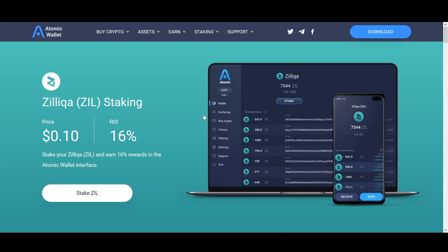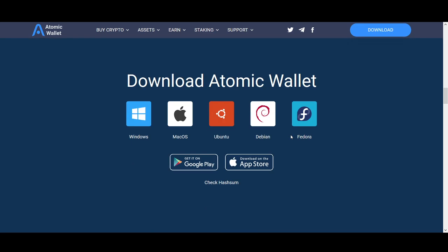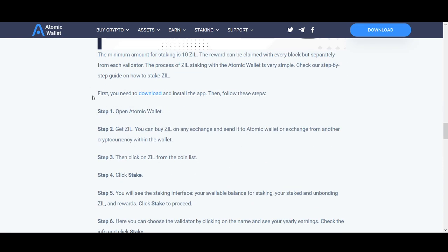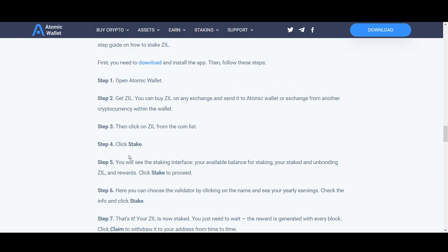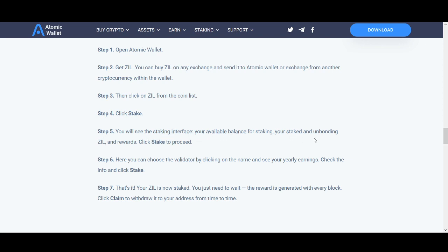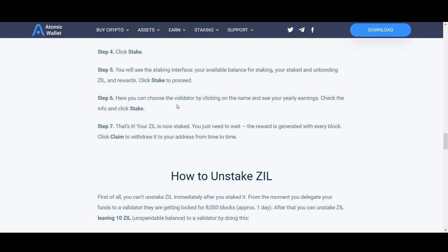Atomic Wallet is another example listed on the Zilliqa official website. How to stake Zilliqa using Atomic Wallet: download and install the wallet, buy Zilliqa on any exchange, send it to your Atomic Wallet address, then click on Zilliqa from the coin list and click stake. You'll see a staking interface showing your available balance, staked amount, unbonding Zilliqa, and rewards. Choose the validator by clicking the name to see yearly earnings, check the info, and click stake — that's it. Rewards are generated with every block; click claim to withdraw to your address from time to time.